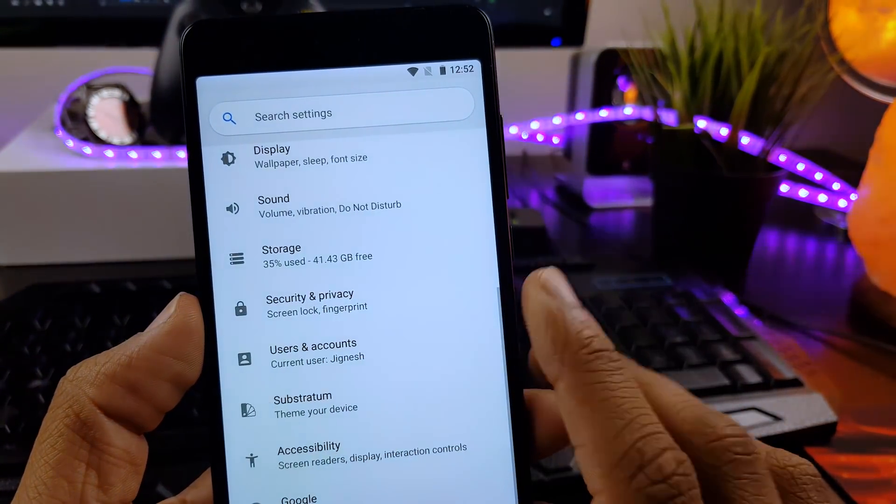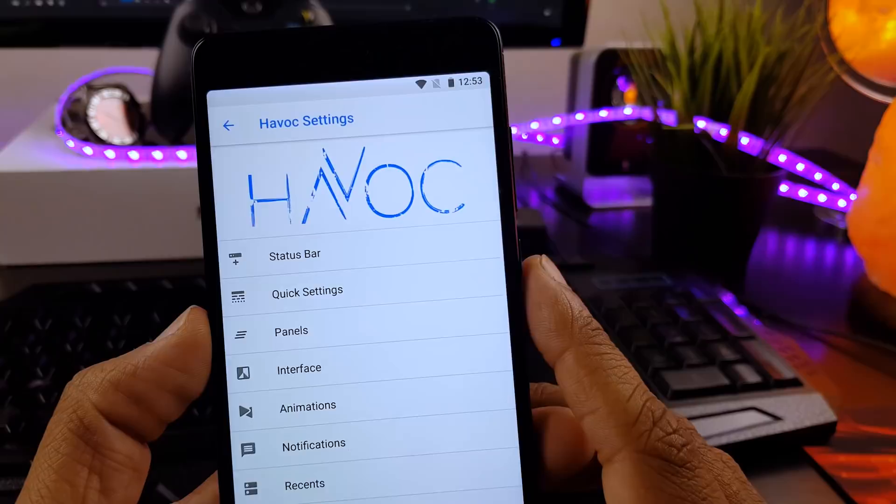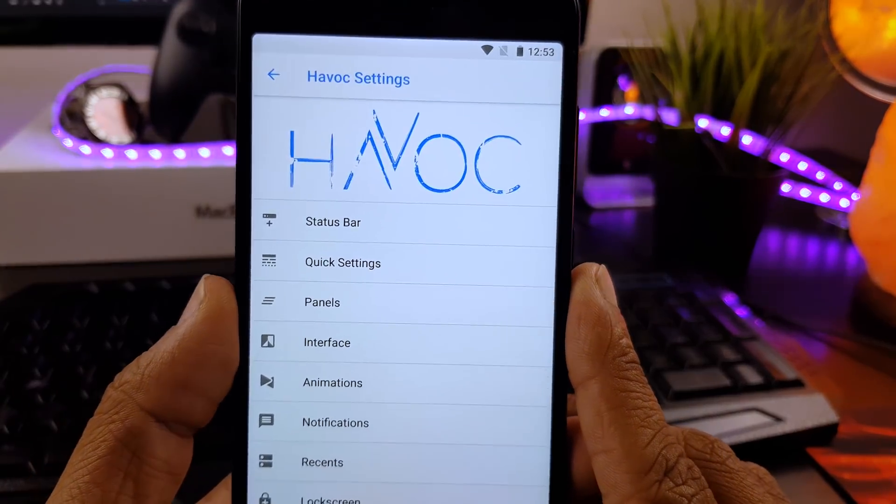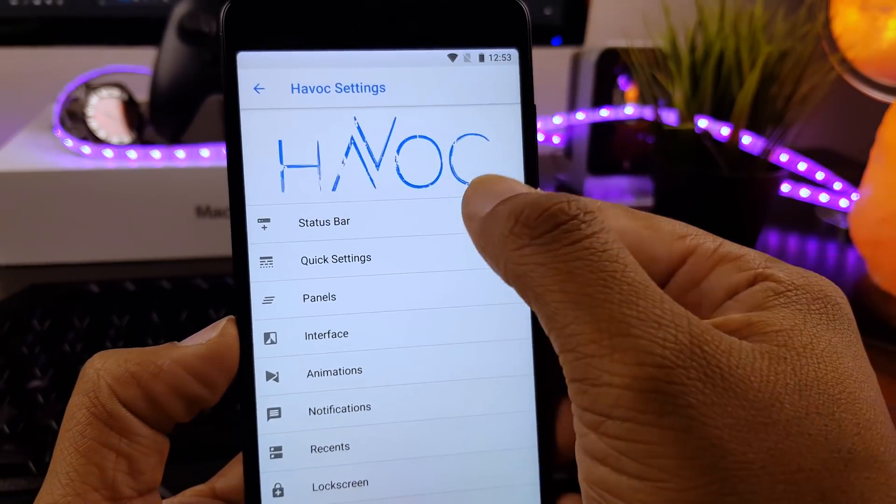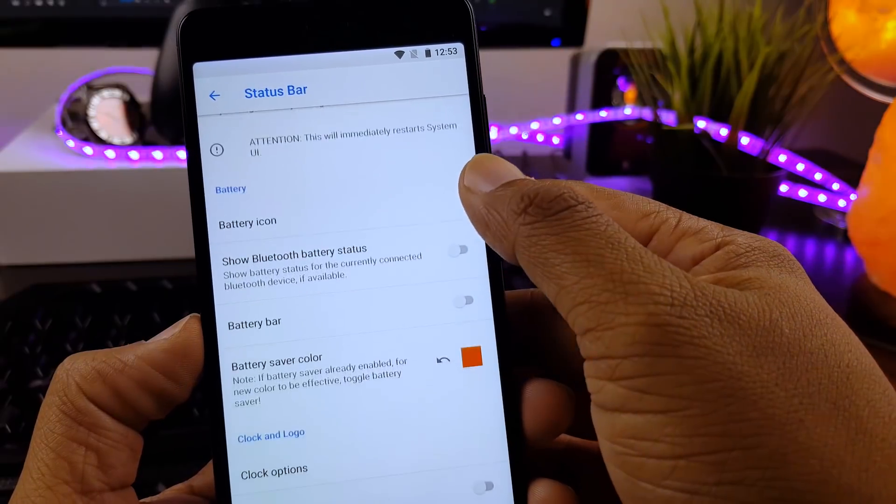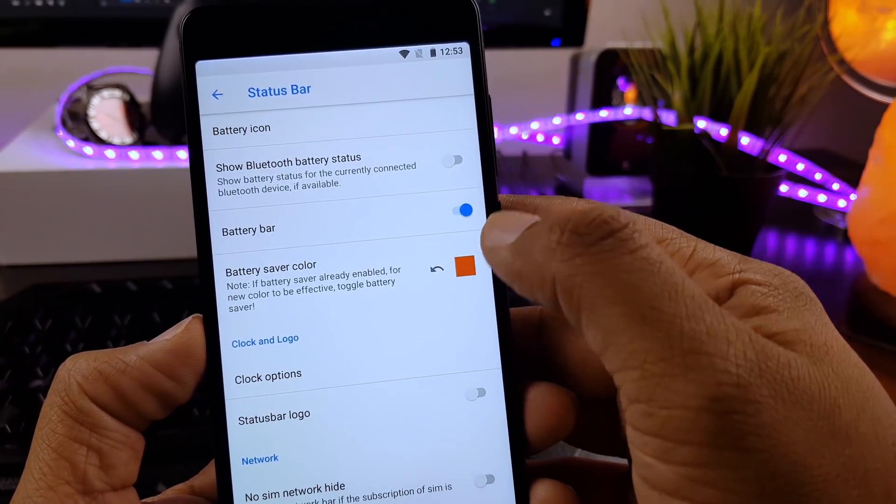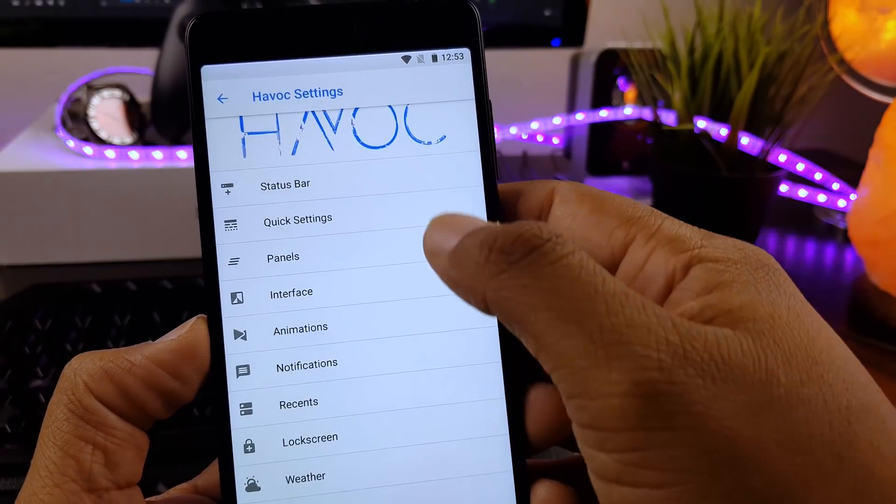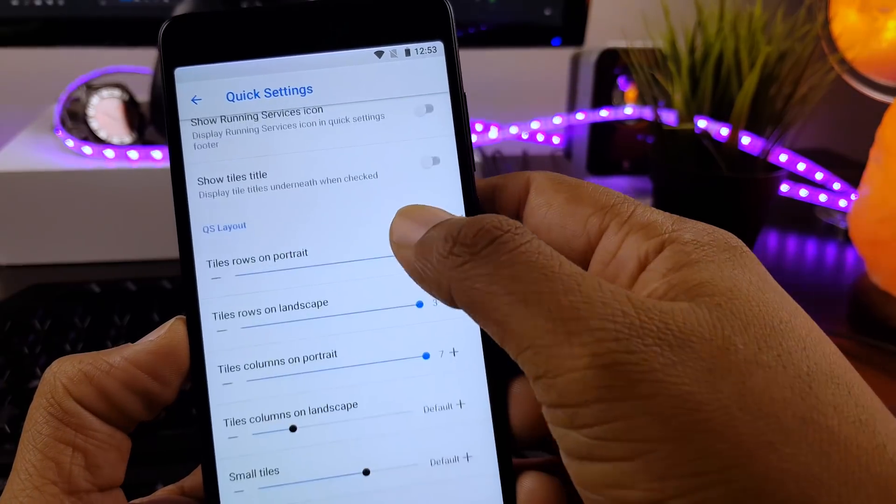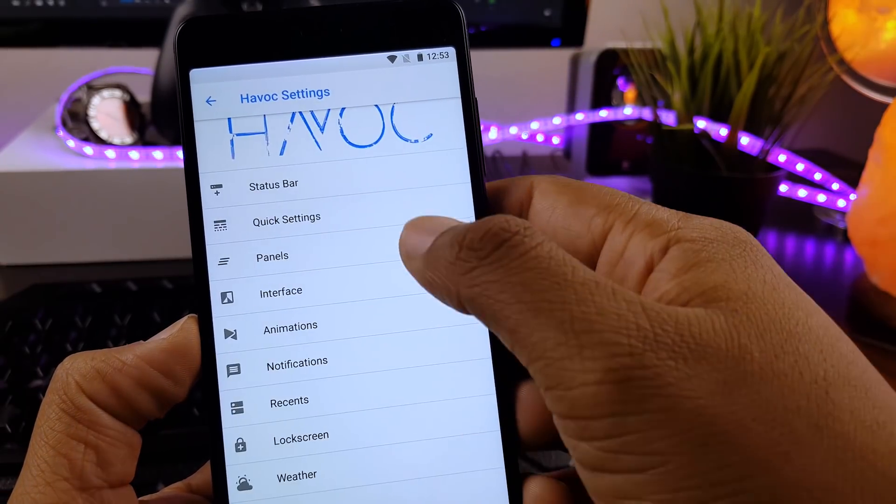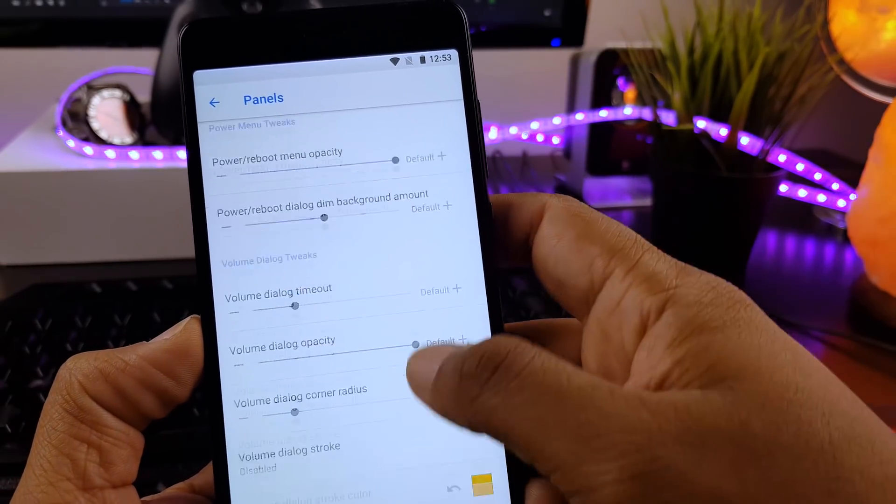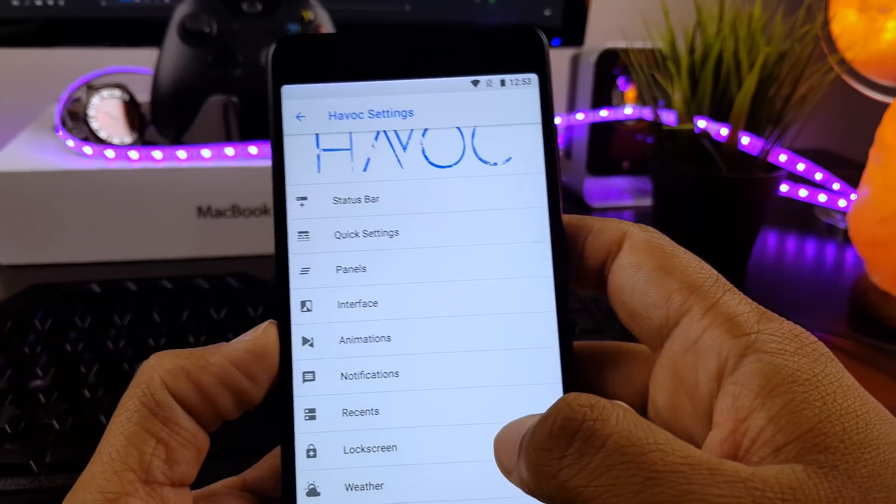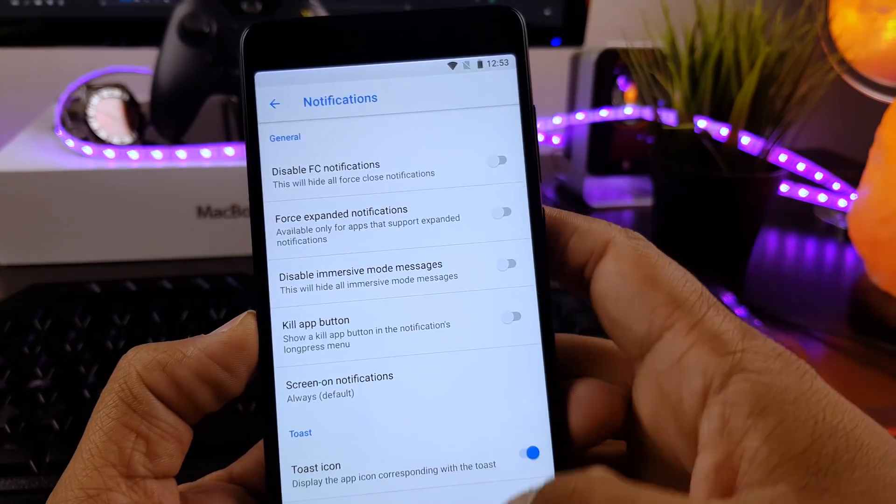Now let's talk about features and customization. All the features are packed in tab called Havoc settings. Features like status bar customization, notification drawer customization, also you can change system animation. And you can customize your lock screen the way you want. And obviously you get color theme engine where you can customize your accent colors.